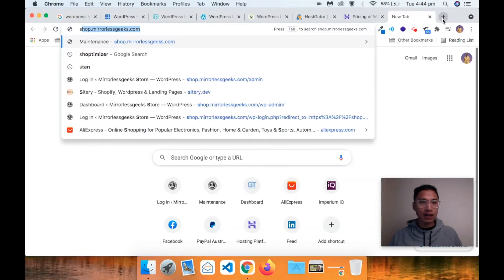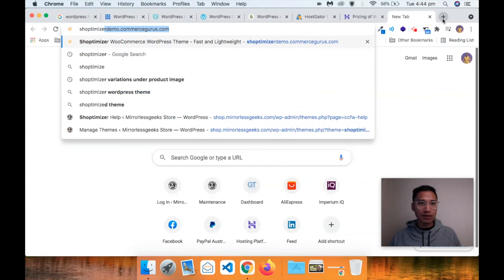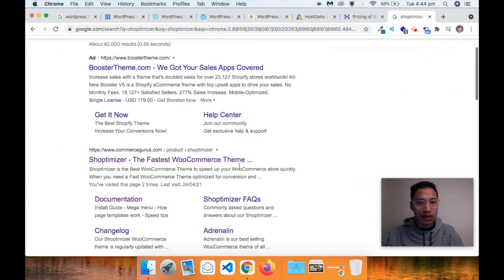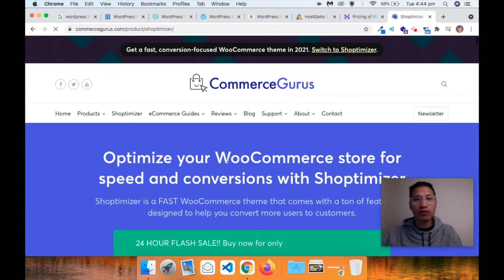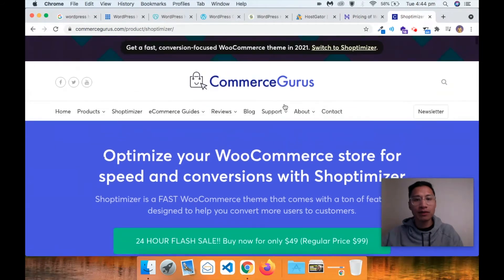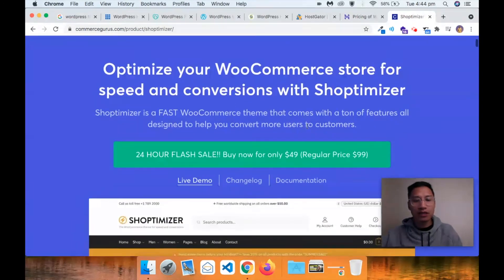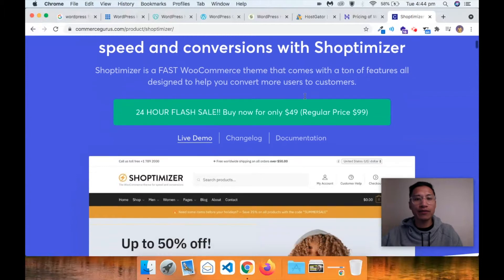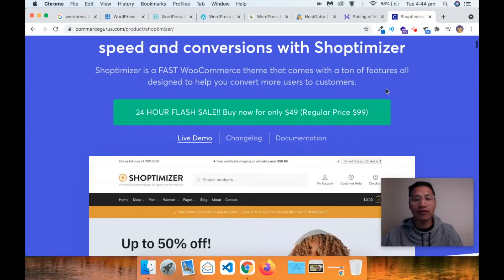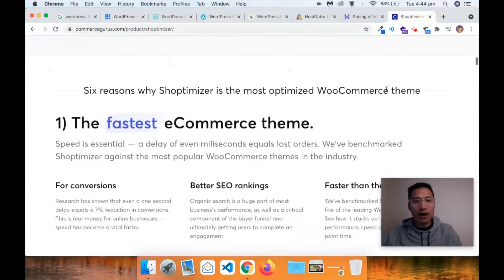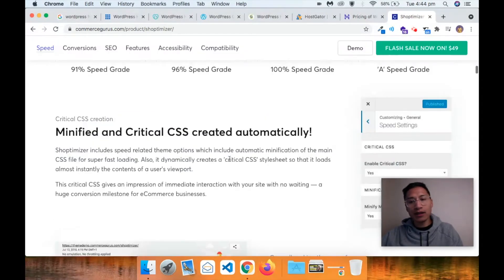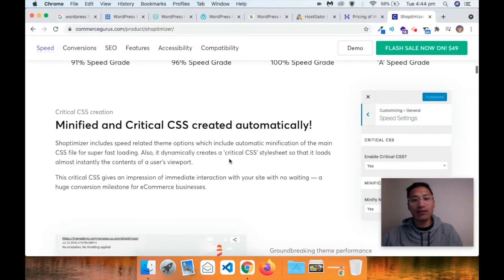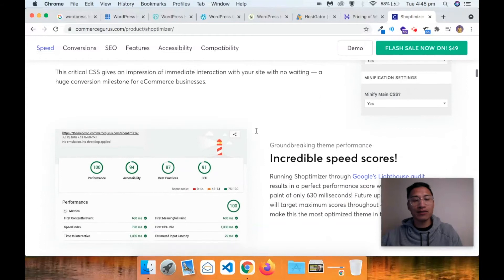Let's have a look at the e-commerce theme I'm using that I'd highly recommend - Shoptimizer, by Commerce Gurus. They create a lot of cool apps and things for people. Shoptimizer is a fast WooCommerce theme that comes with a ton of features, all designed to help you convert more users to customers - they say it's the fastest e-commerce theme. It has minified and critical CSS created automatically, which is pretty cool because normally you'd have to use a plugin for that.